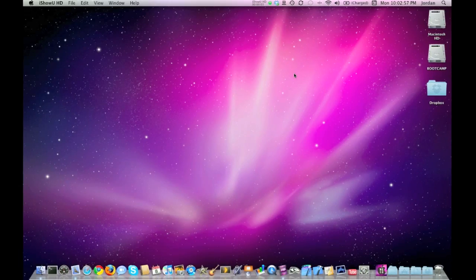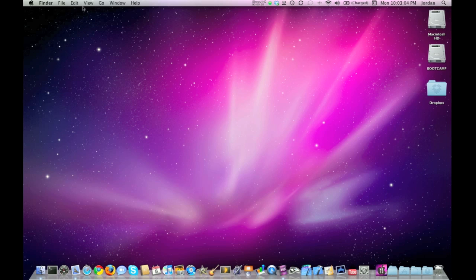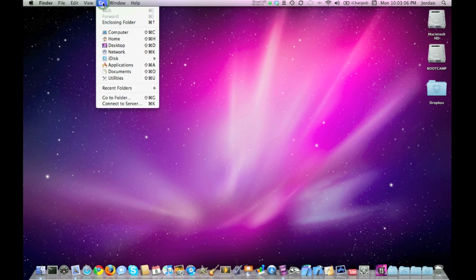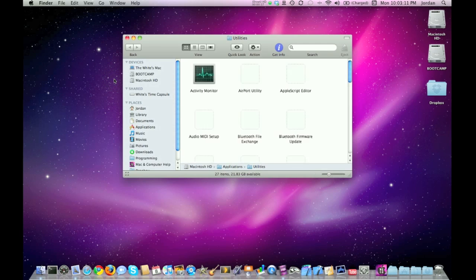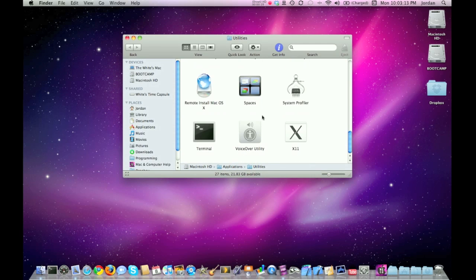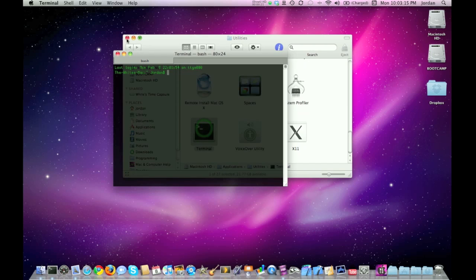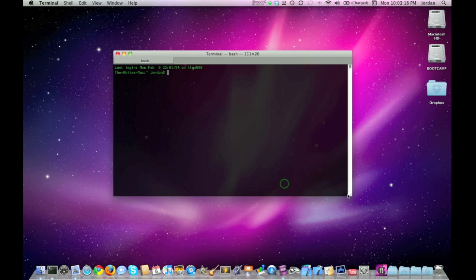Before I explain what exactly the terminal is, we need to know where it is on our Mac. When you're under the Finder on the status bar, select Go, then Utilities, and scroll down and select Terminal. Now it'll open up the terminal, and here it is.